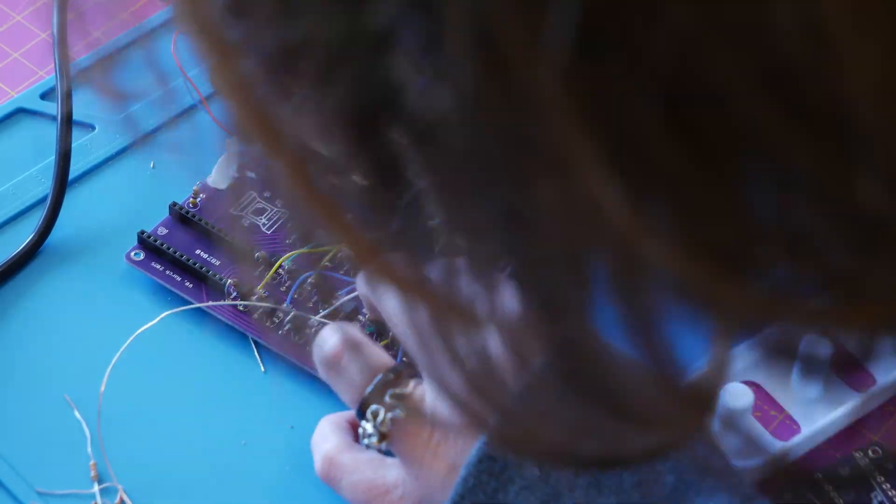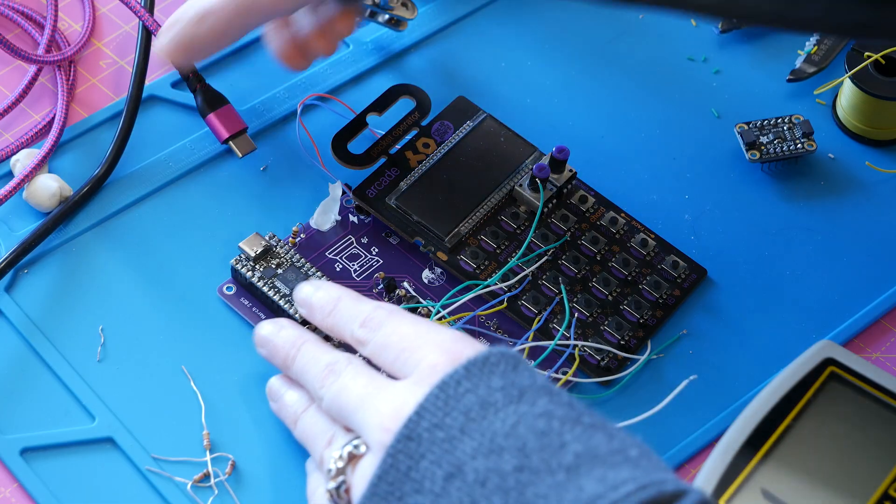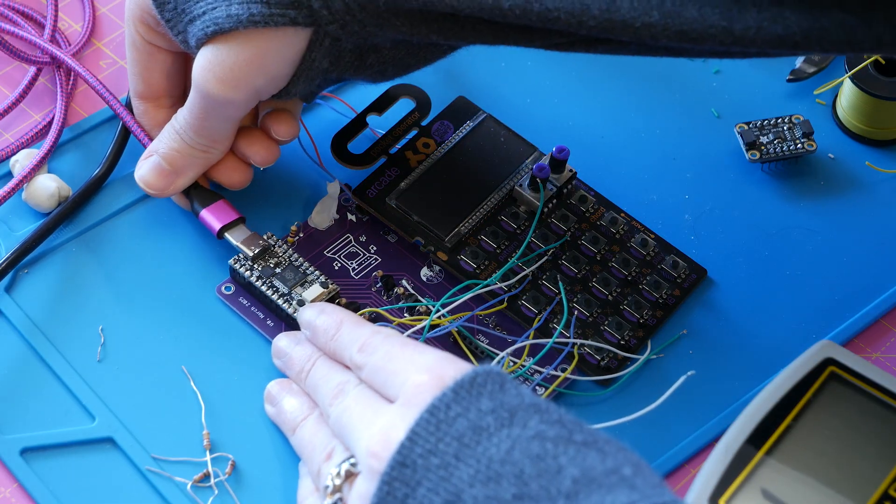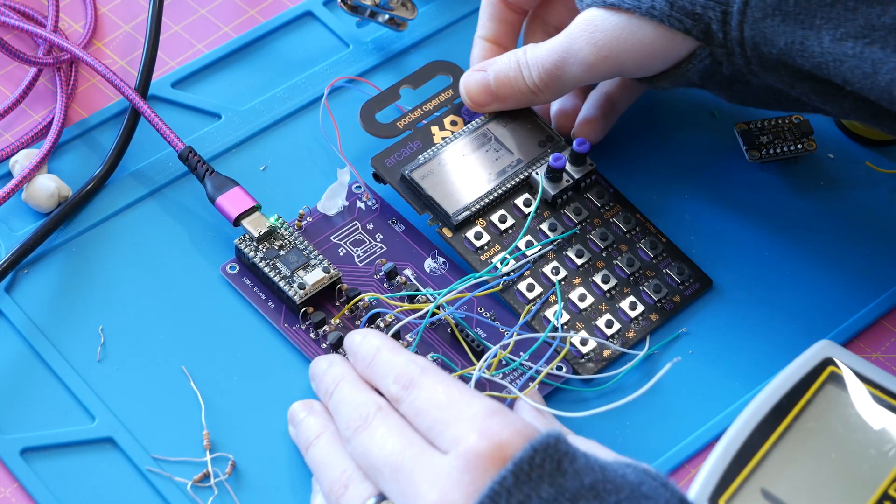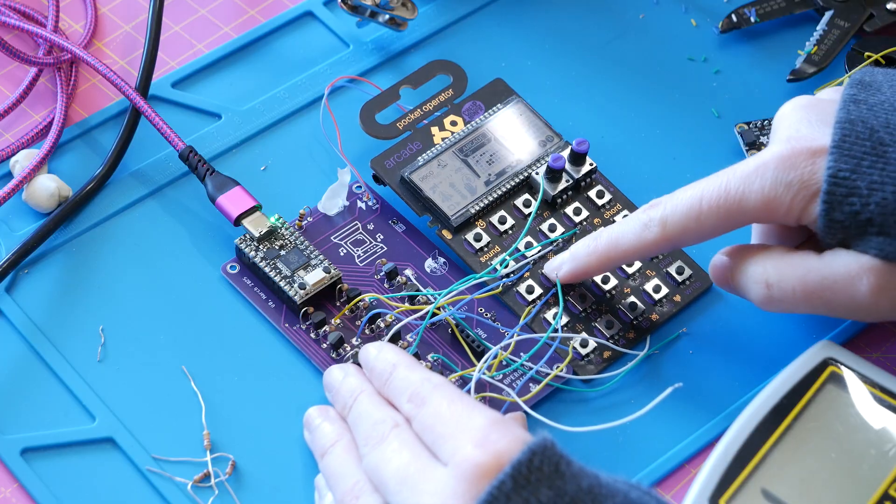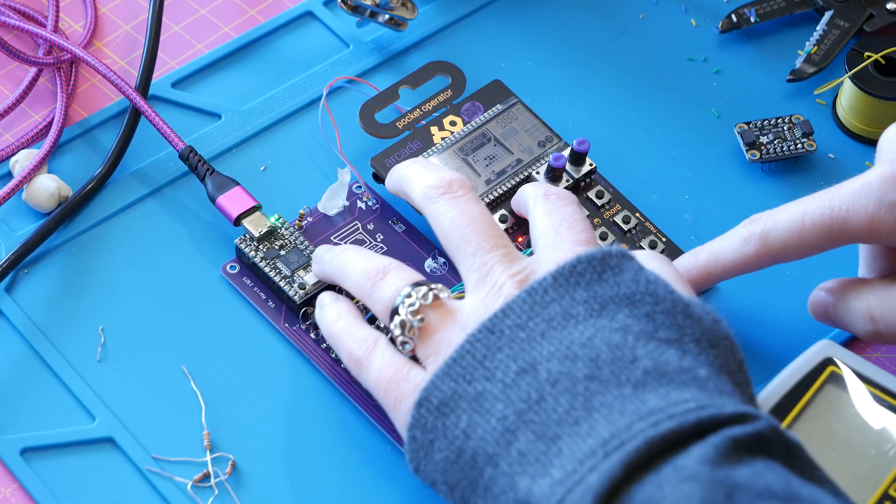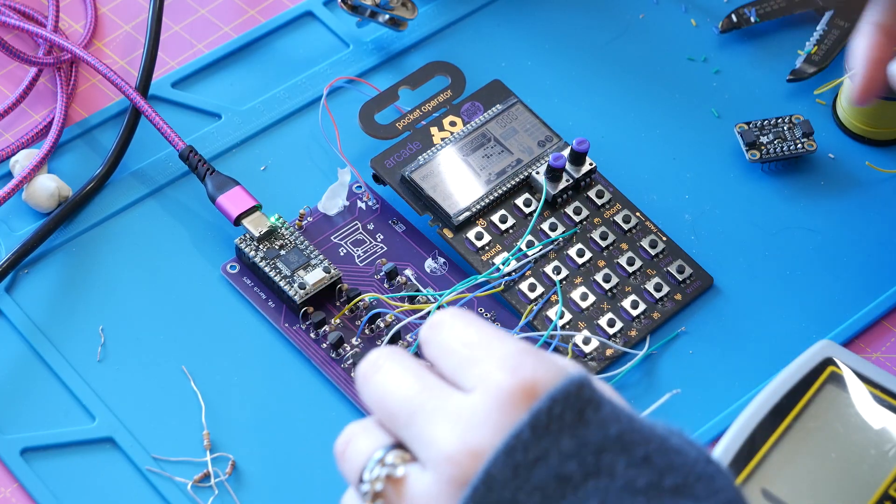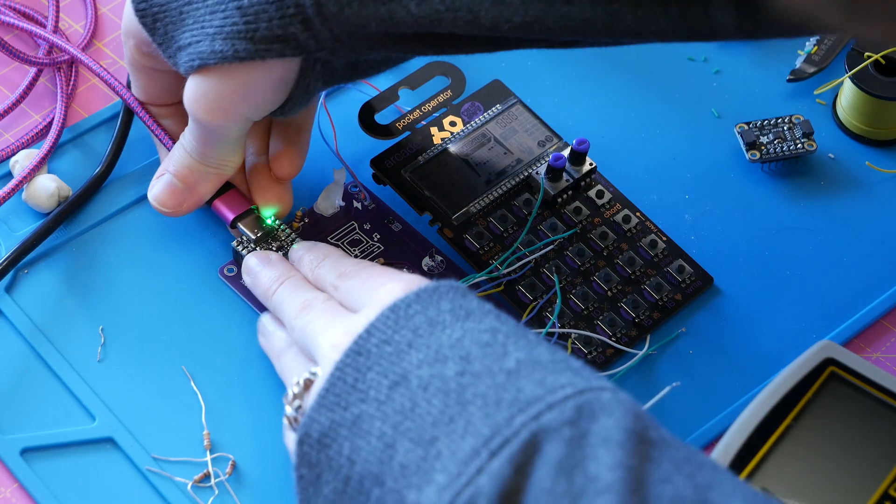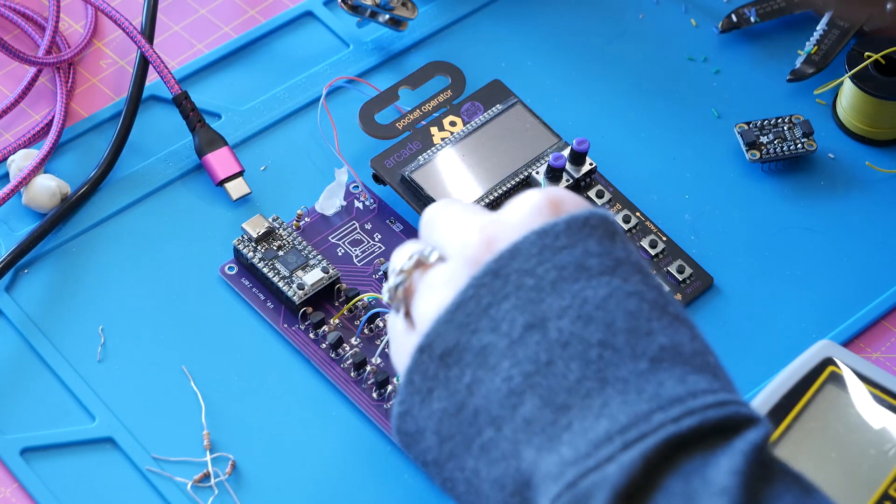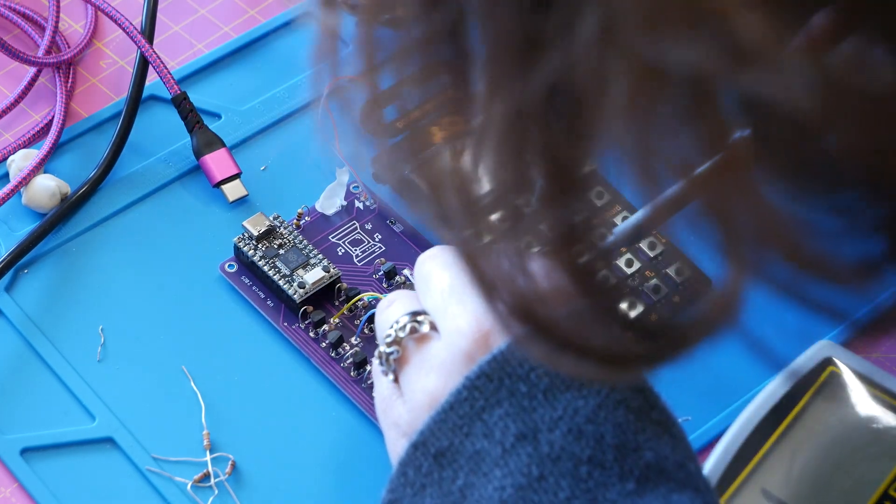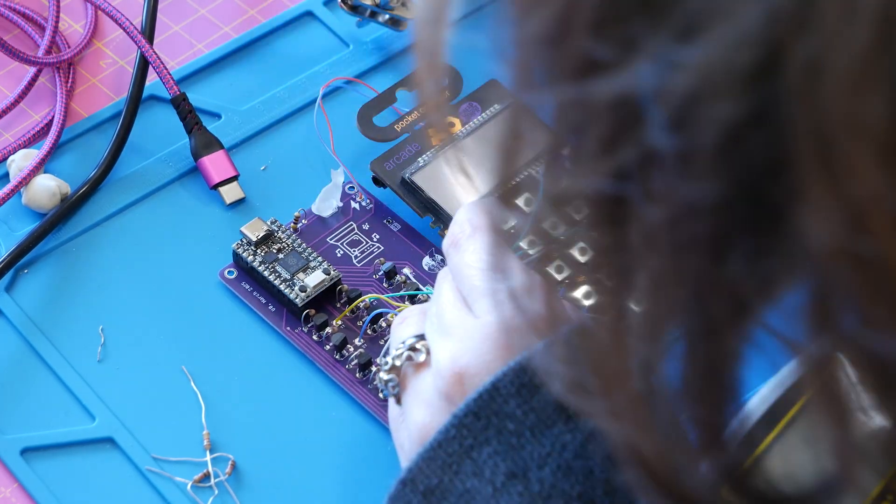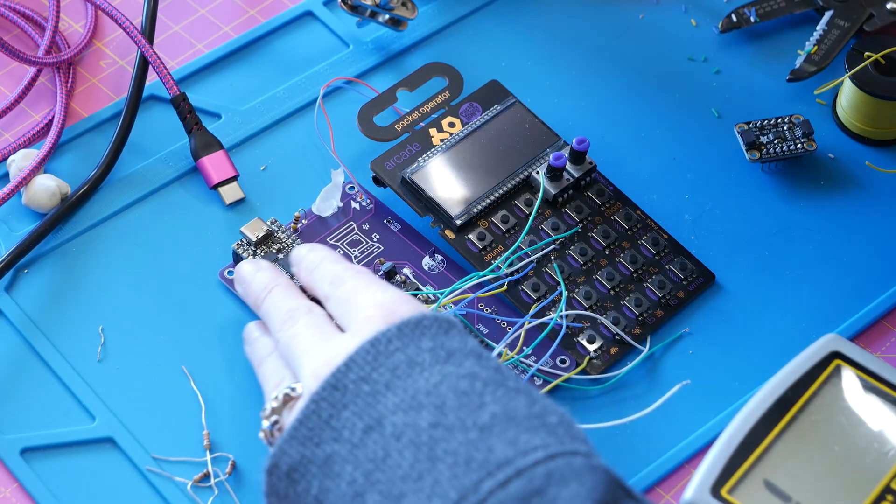And then they were basically all working until buttons six and seven. And they just weren't working, even when continuity was coming up okay. On top of that, if they were connected during boot, pocket operator would hang. It wouldn't fully boot. I would have to disconnect the wire to the button input for it to boot.